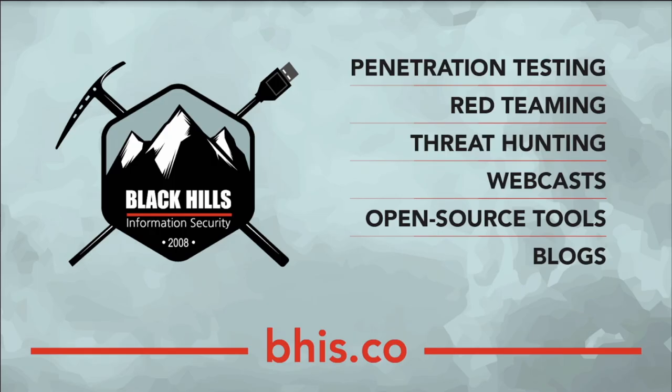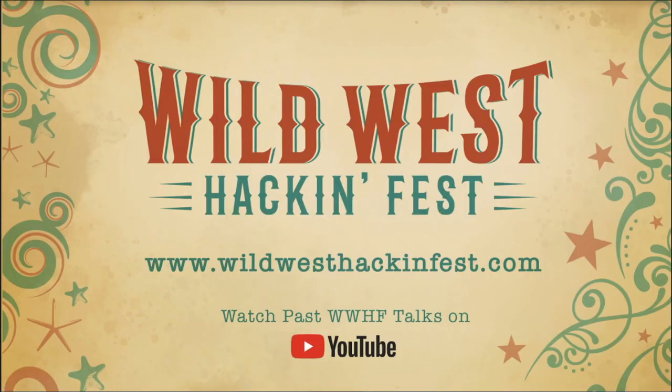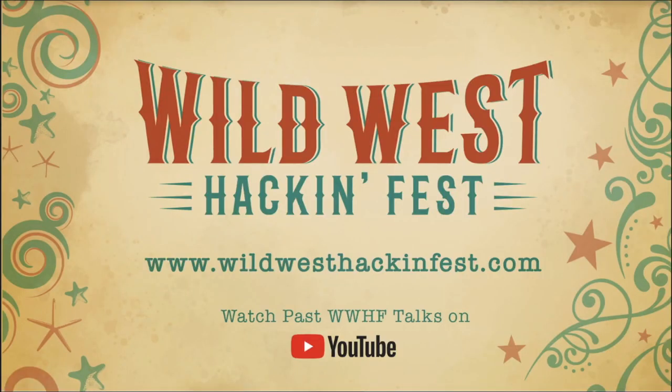This episode was brought to you by Black Hills Information Security, specializing in pen testing, red teaming, threat hunting, webcast, open source tools, and blogs. It was also brought to you by AI Hunter from Active Countermeasures. The AI stands for actual intelligence. Need a threat hunting solution for the network? Check out AI Hunter. It is also brought to you by Wild West Hackenfest, currently offering conferences in San Diego and Deadwood, South Dakota. To check out the schedule and the speaker lineup, check out wildwesthackenfest.com.